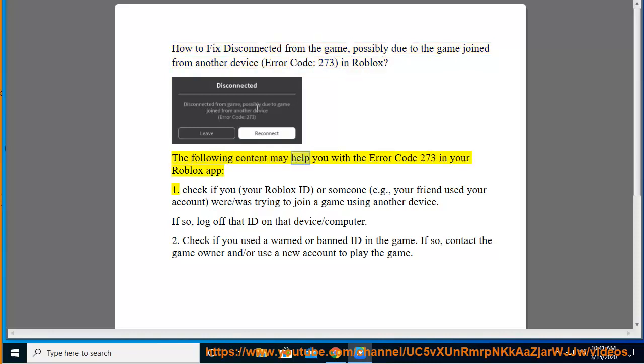The following content may help you with the error code 273 in your Roblox app. 1.